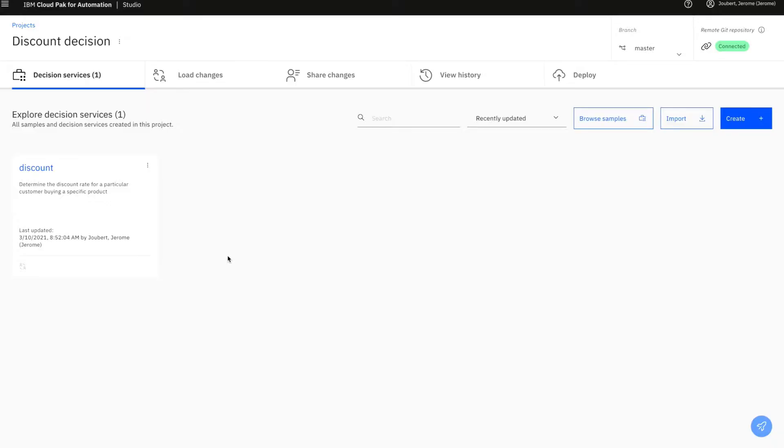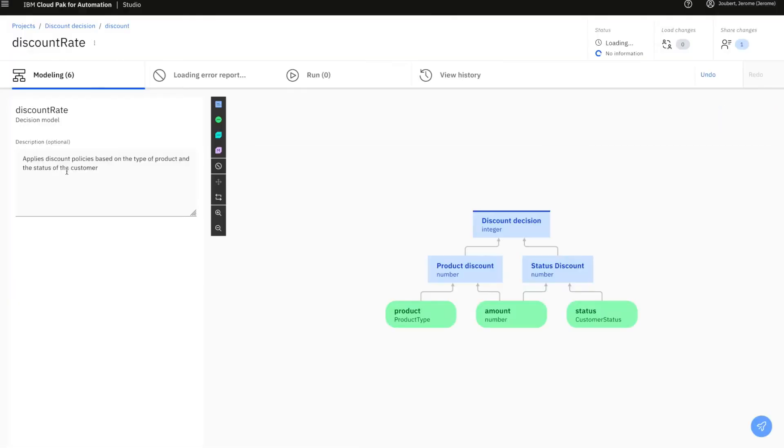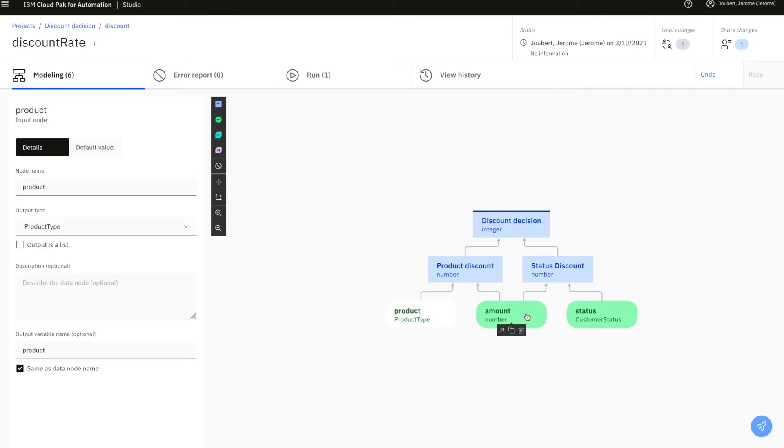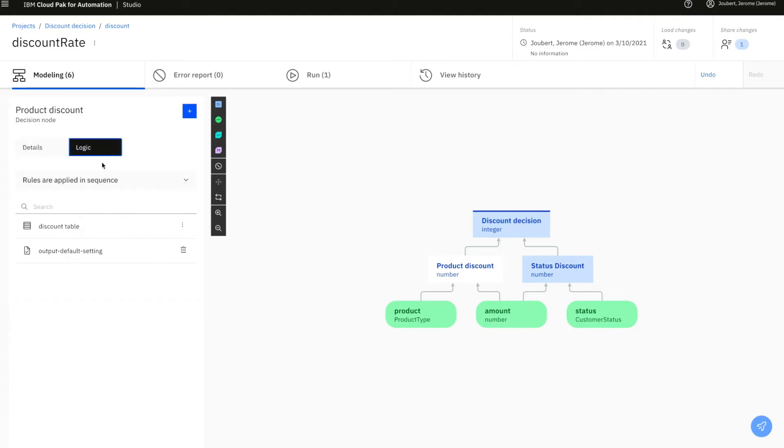We'll start from a fairly simple decision that computes a discount rate. This decision takes information such as the type of product, the amount of the item to buy, and the status of the customer buying it.